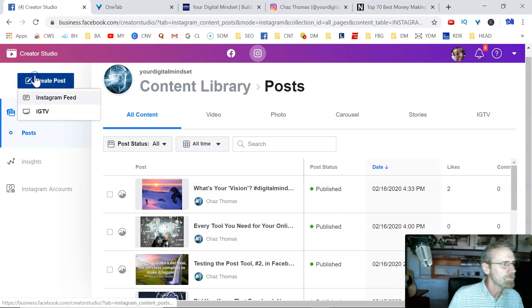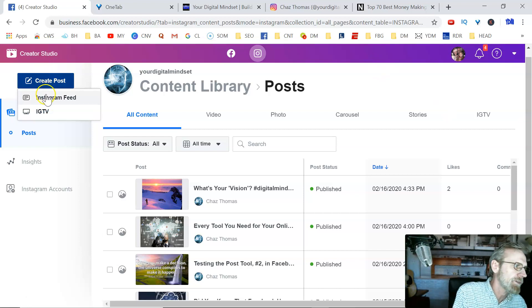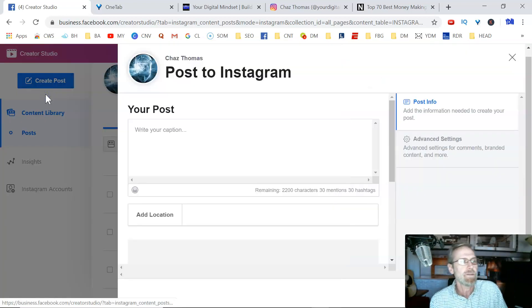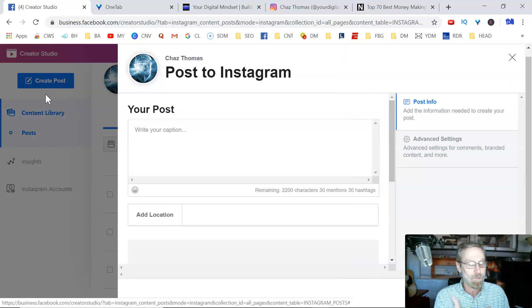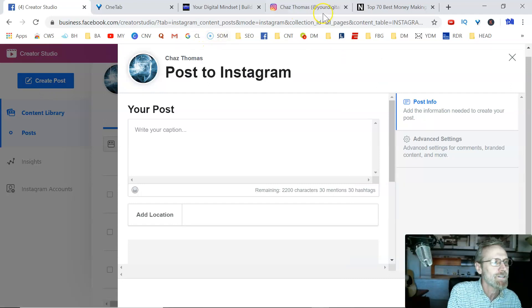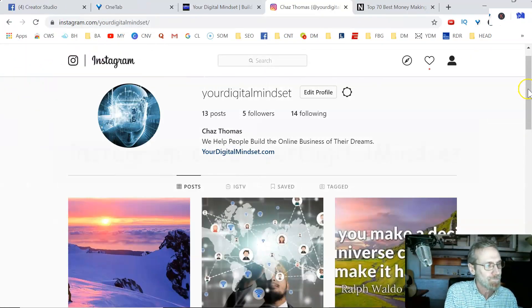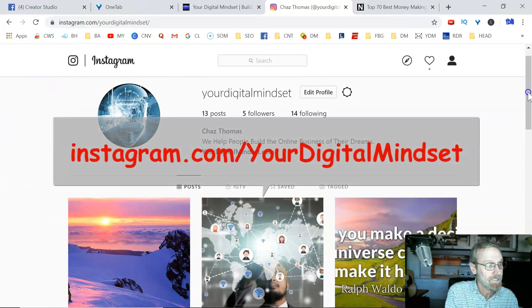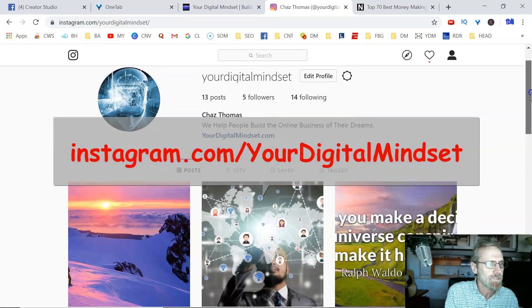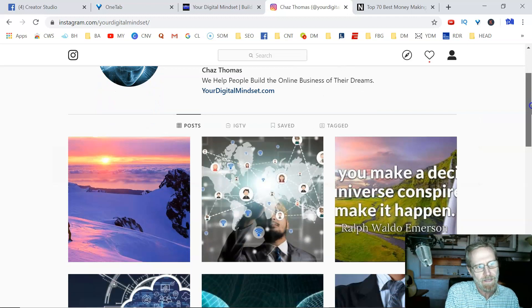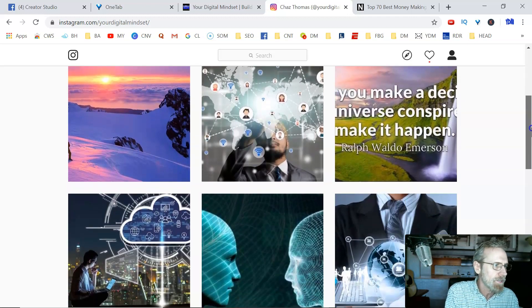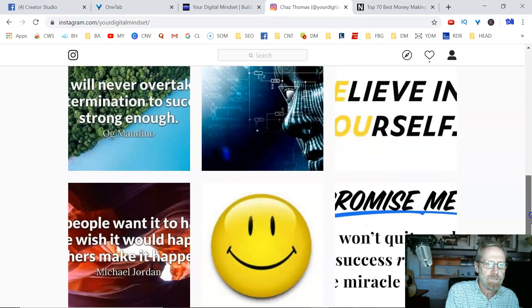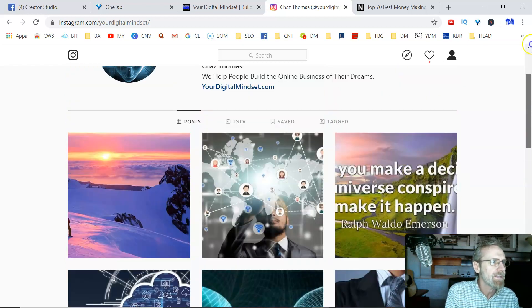Facebook kind of frowns on other outside posting tools, even though you can do it. But I just try to play by the rules and keep Facebook happy with me if I can. So here we go. You go up here to create post, and you're going to go to your Instagram feed. Now, I'm just learning Instagram. I've only got like five followers.